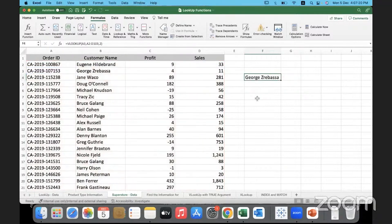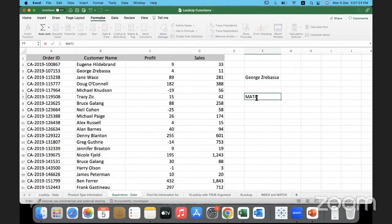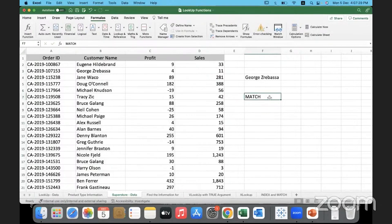That is where the MATCH function comes into picture. What MATCH does is it finds either the column number or the row number from the list you provide. For example, if I have about 100 columns and I don't know where Customer Name is, I can use MATCH to find in which column Customer Name is located.